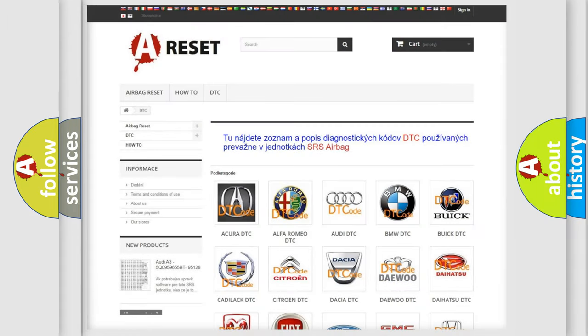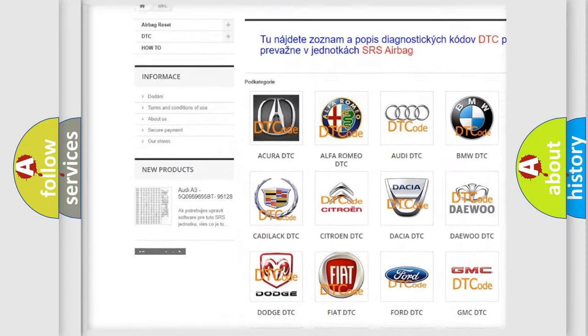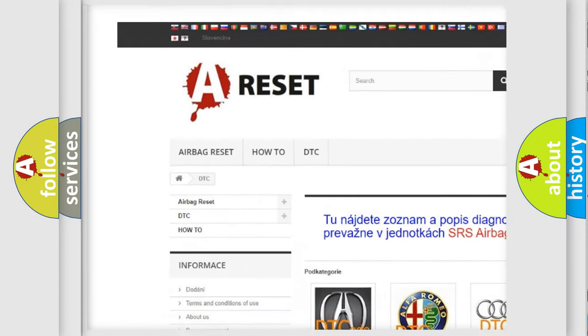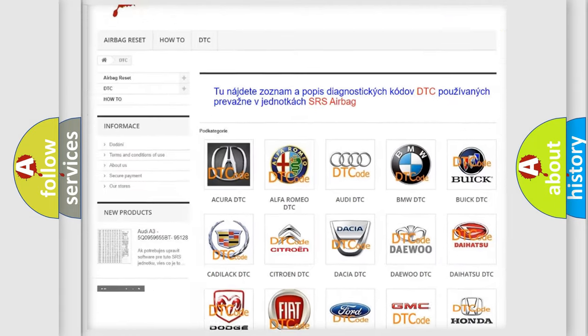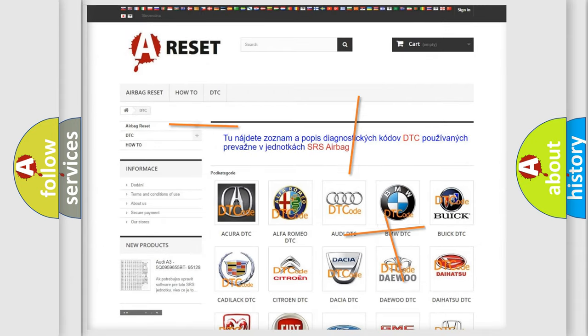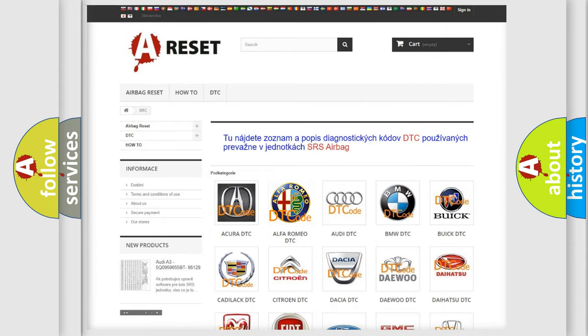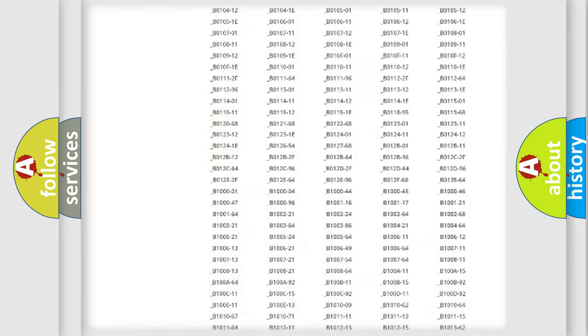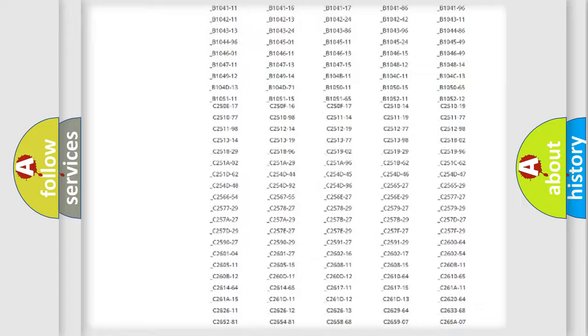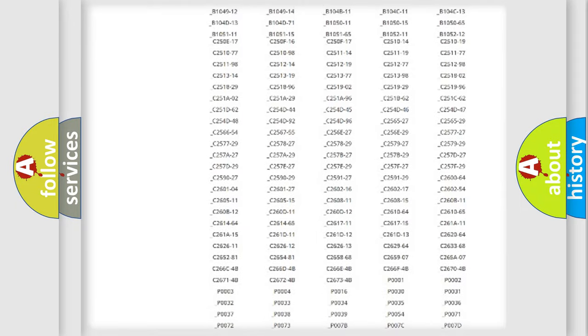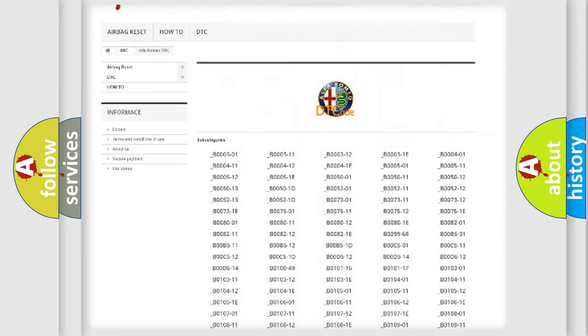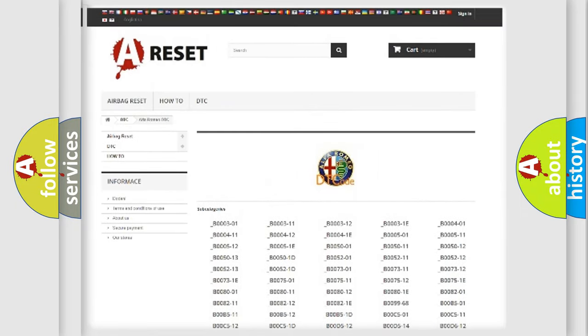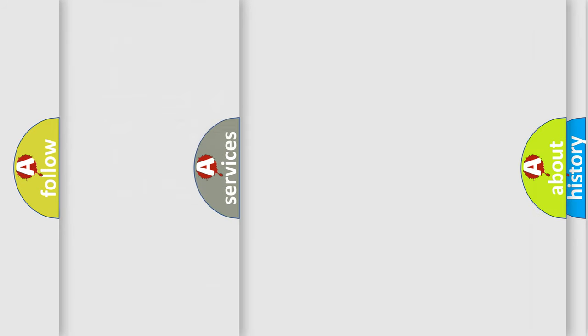Our website airbagreset.sk produces useful videos for you. You do not have to go through the OBD2 protocol anymore to know how to troubleshoot any car breakdown. You will find all the diagnostic codes that can be diagnosed in Alfa Romeo vehicles.